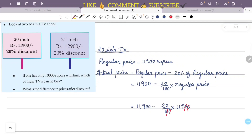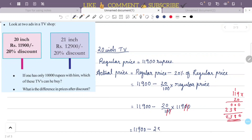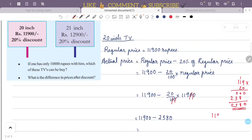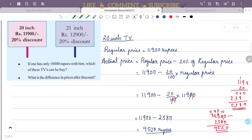That is 11,900 minus 2,380, which equals ₹9,520. So the actual price of the 20-inch TV is ₹9,520.